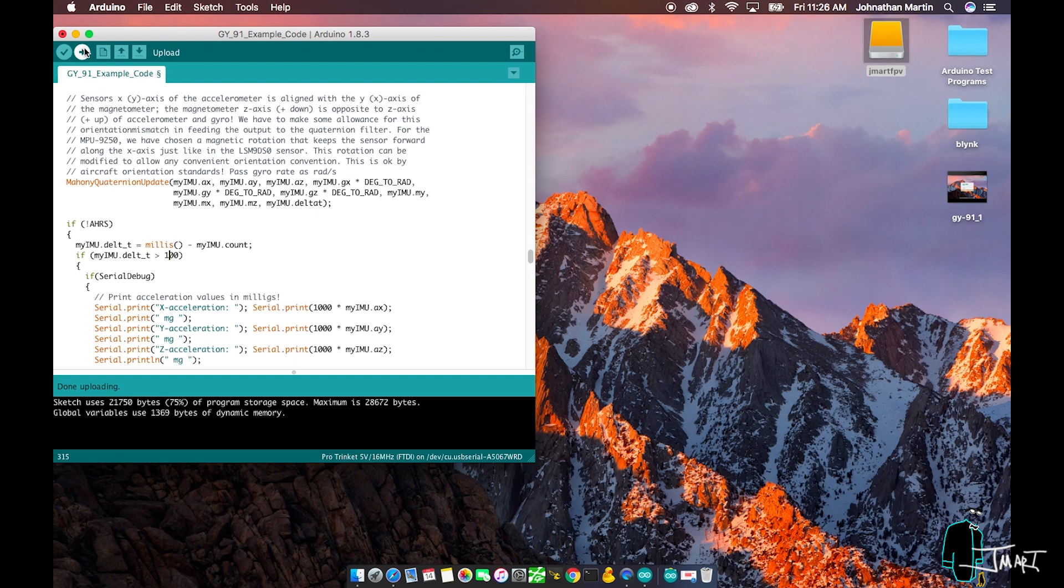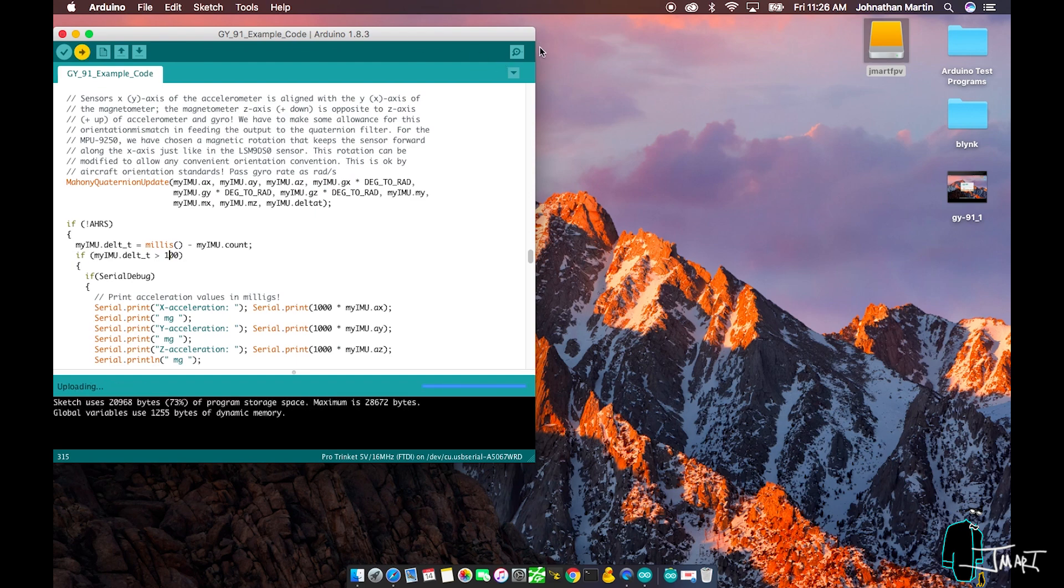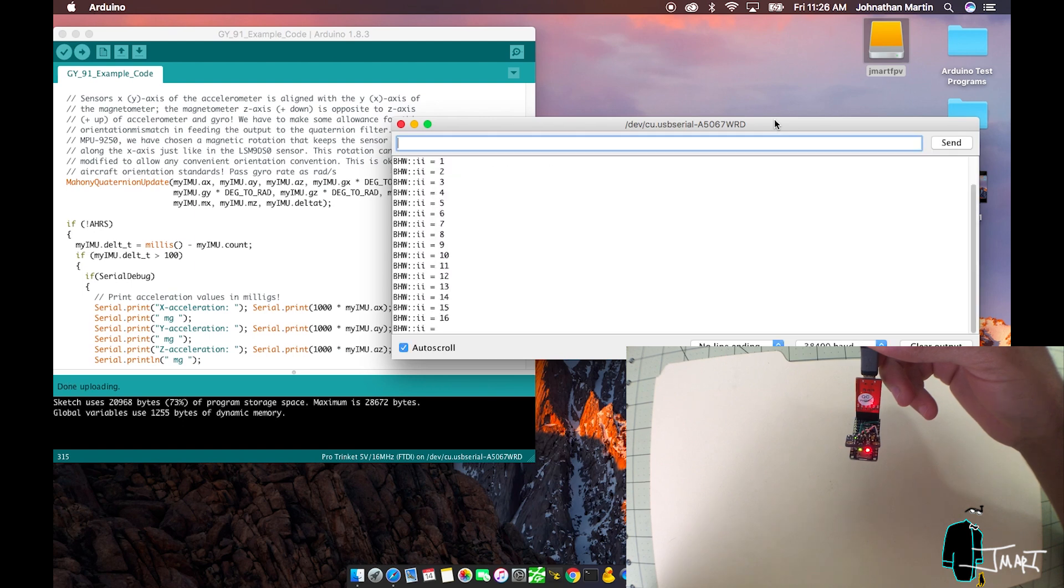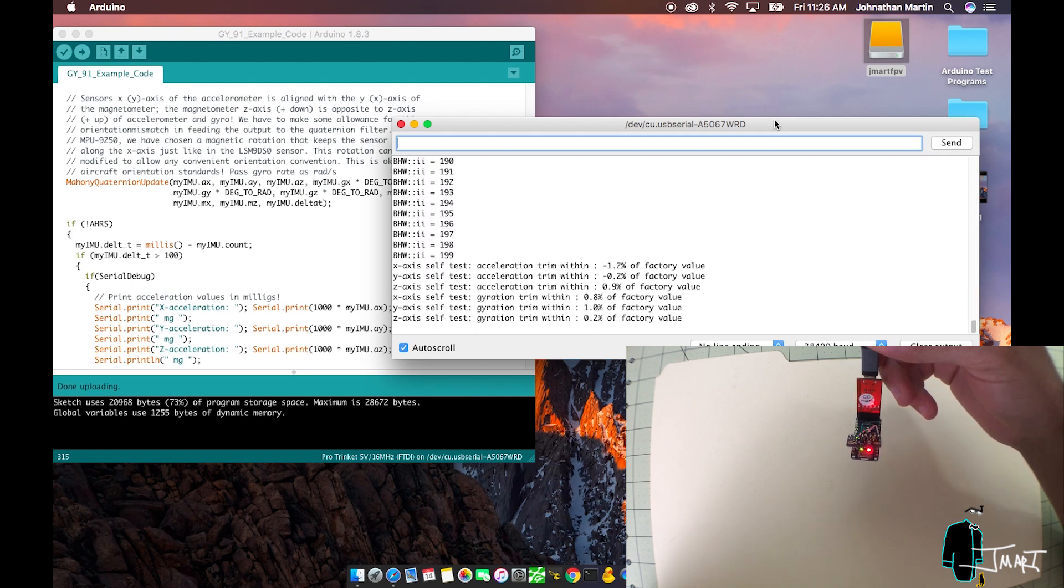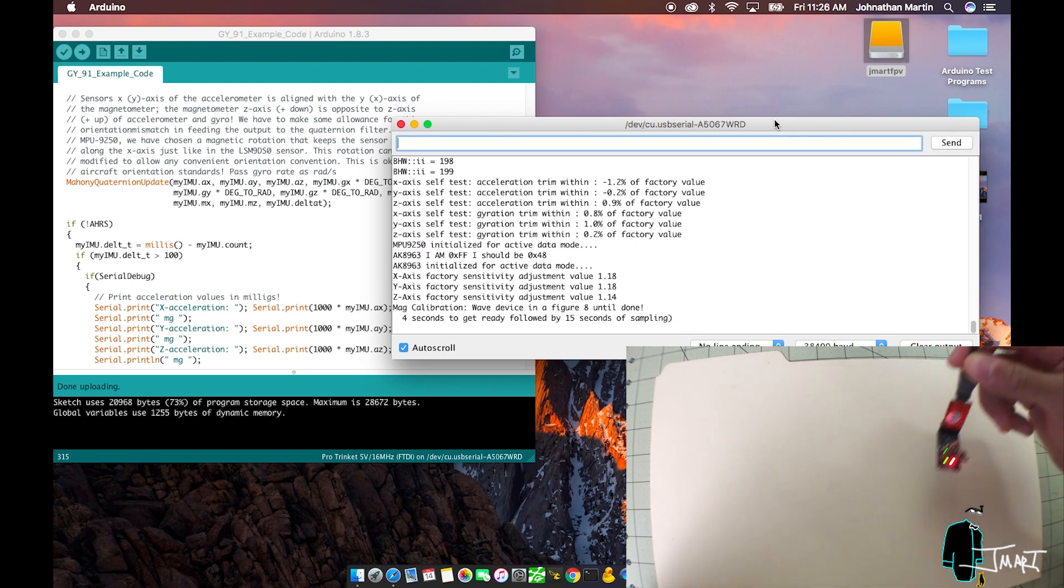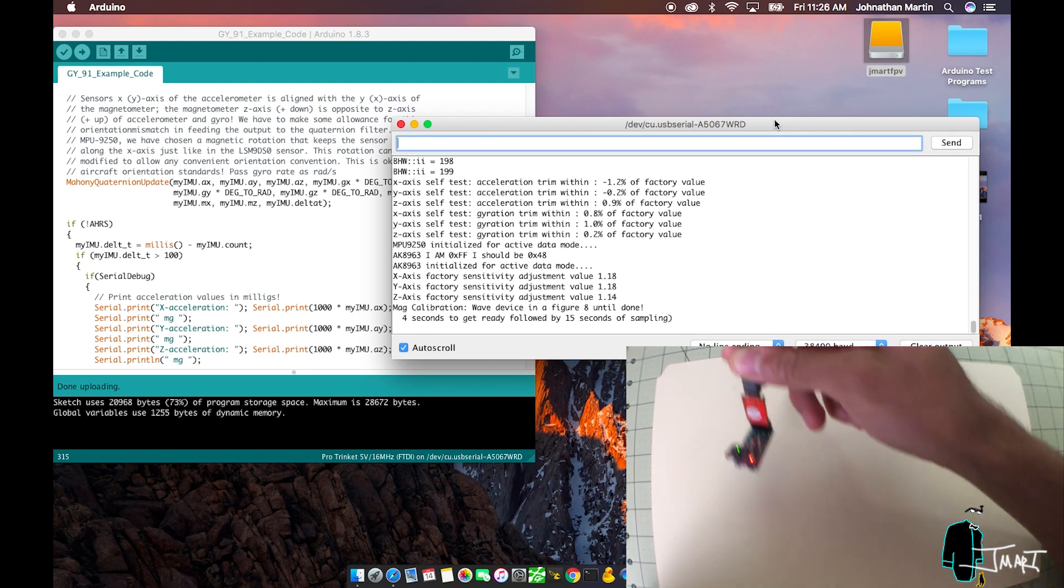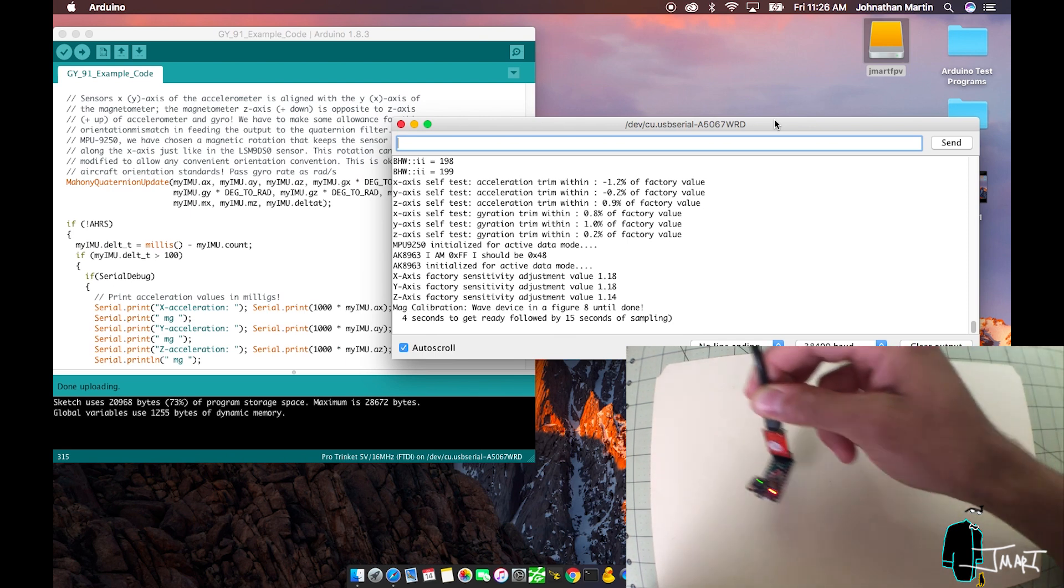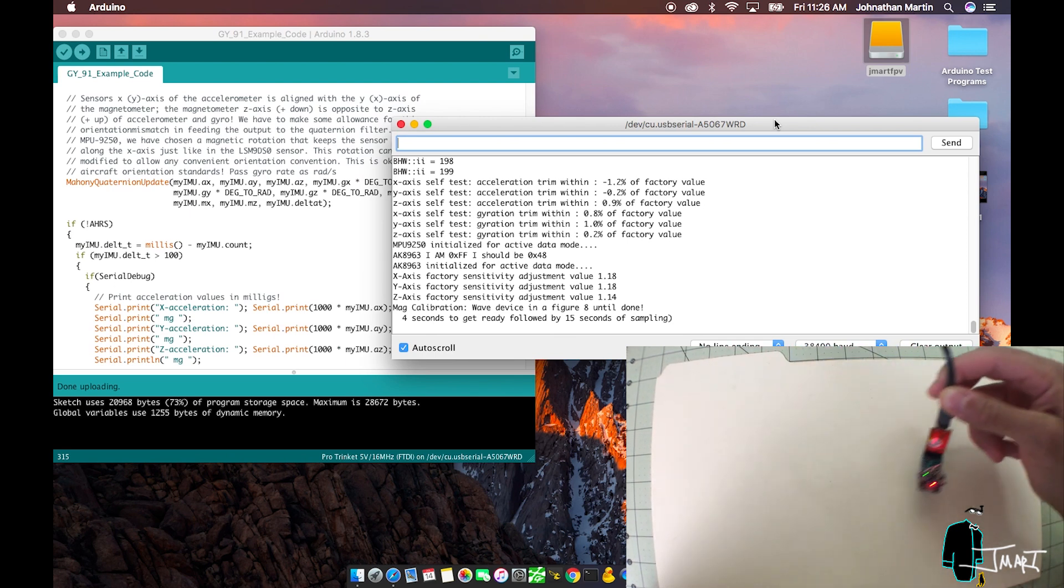Upload the sketch. Once uploaded successfully, use the serial monitor. Be sure to adjust the baud rate to 38400. For now, every time I use this program, there is a required calibration. When requested, wave the assembly in a figure 8 pattern for 15 seconds.